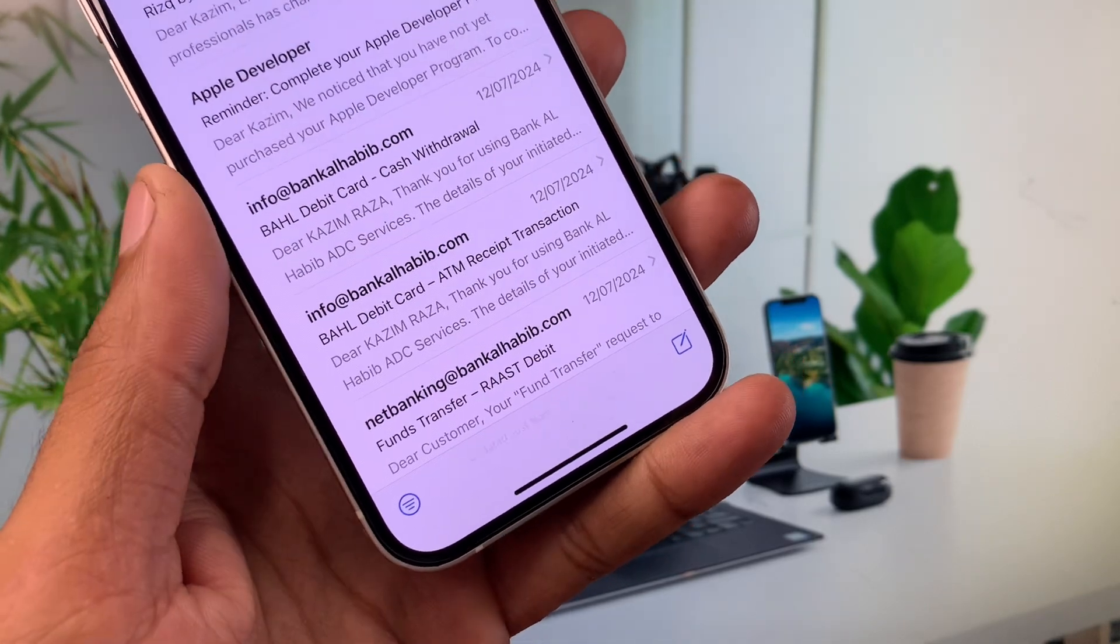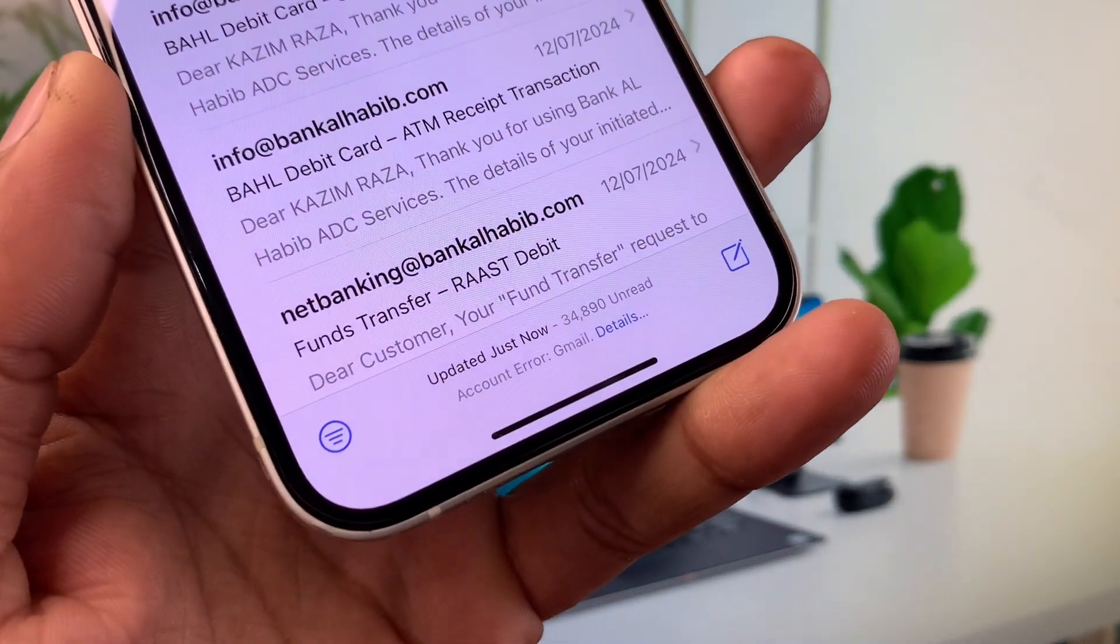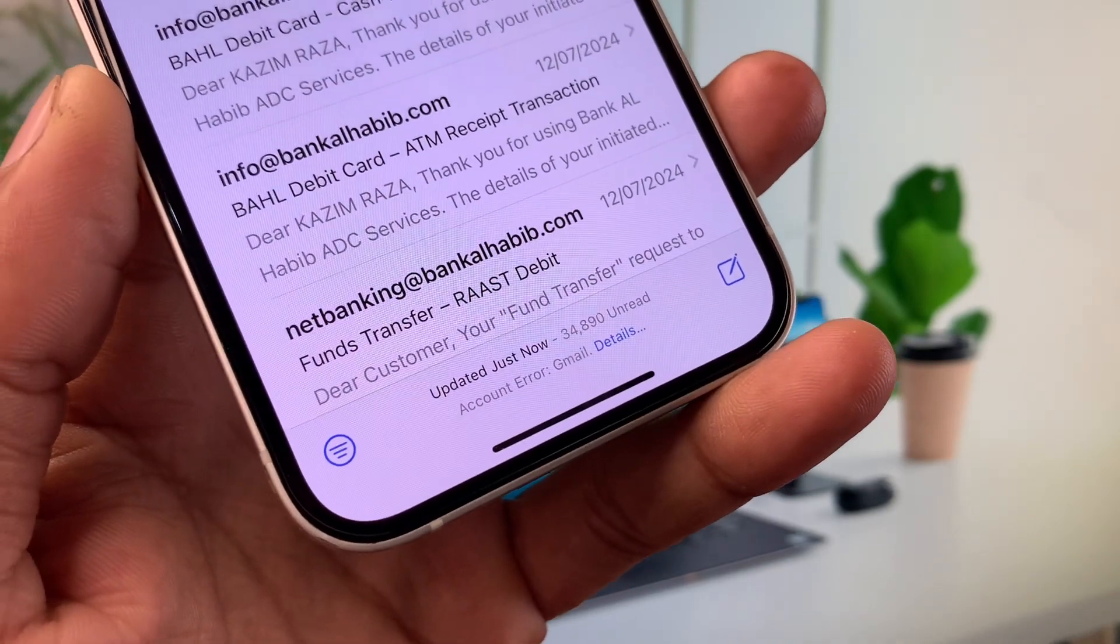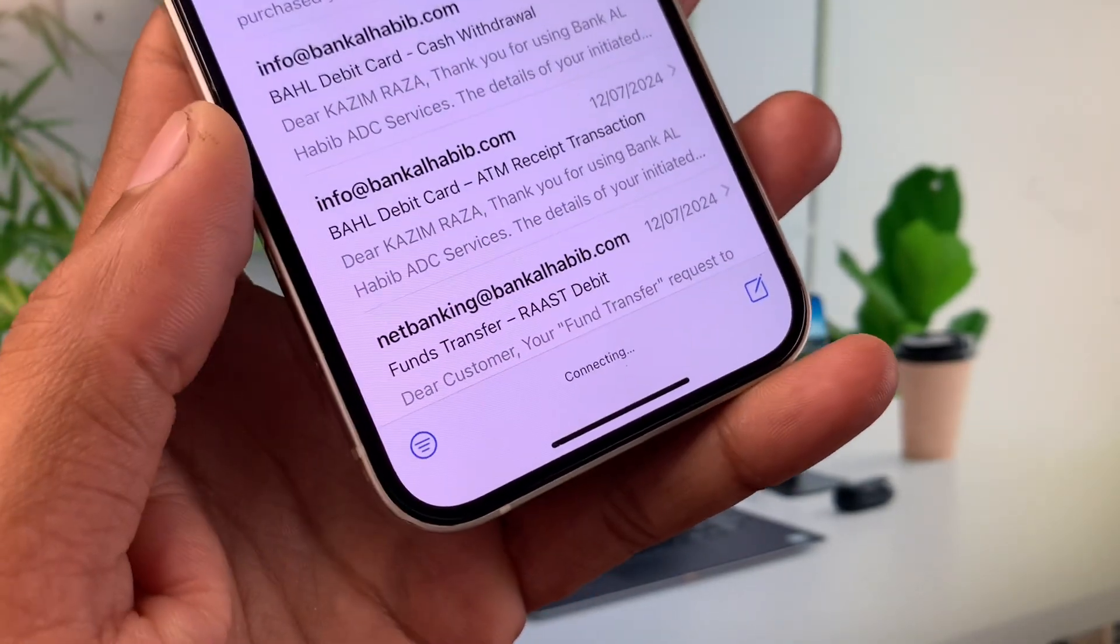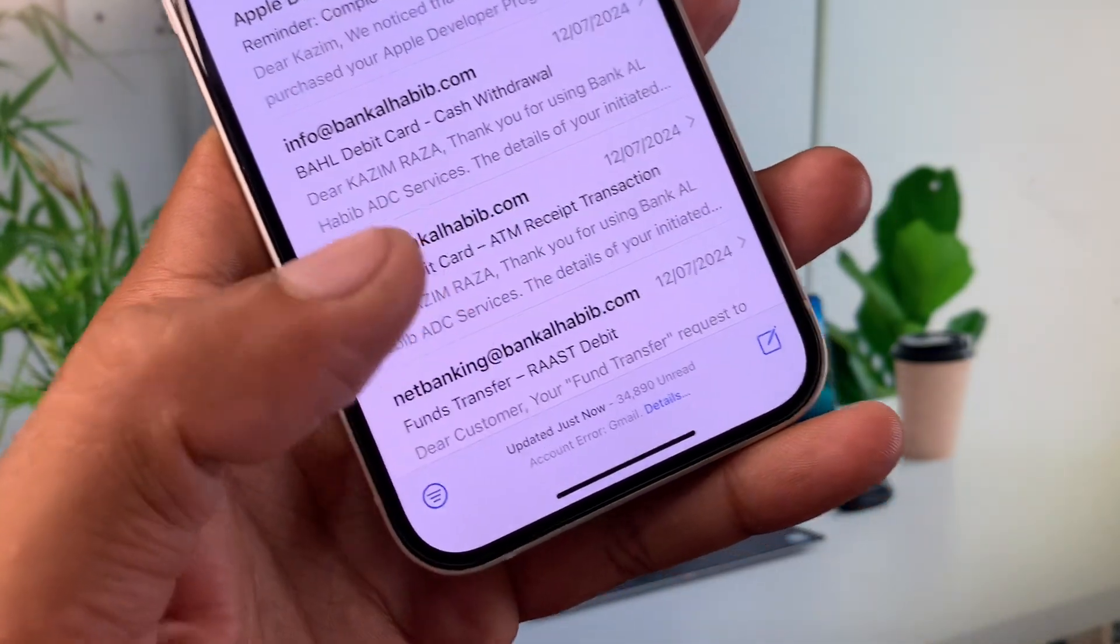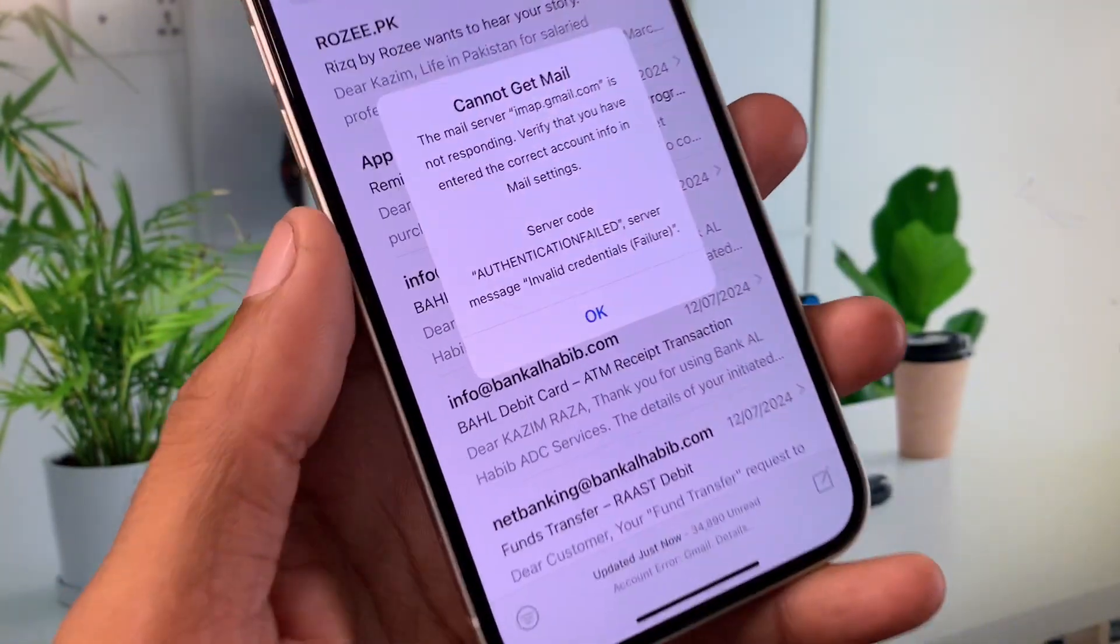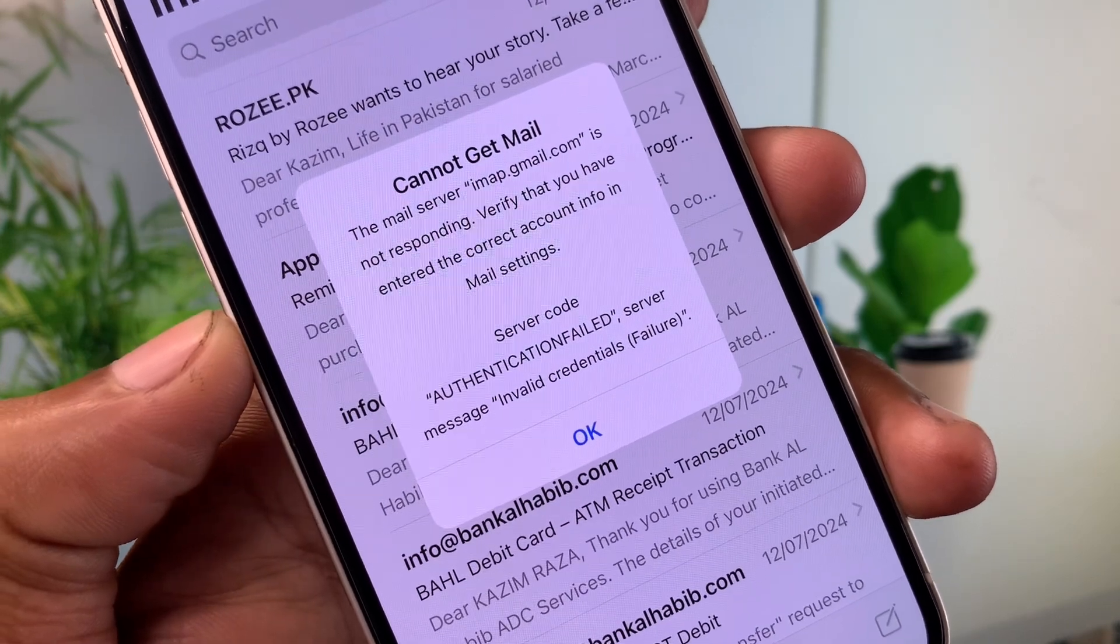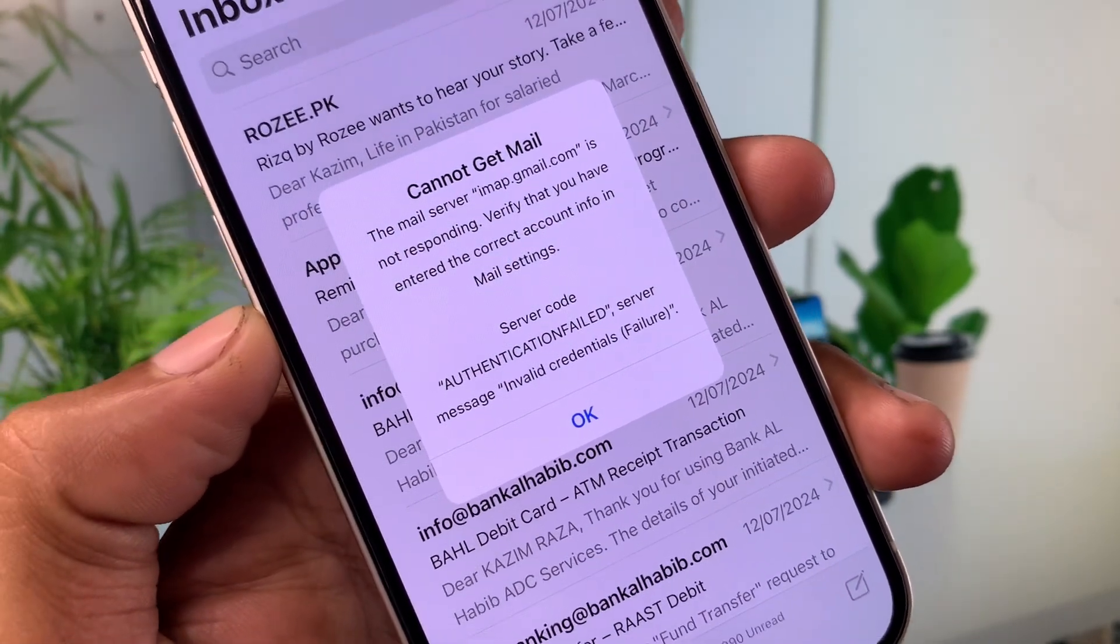Hello everyone and welcome back to my YouTube channel. In this video I'll help you fix emails not updating on iPhone or connecting problems. When you try to open mails on your iPhone or iPad and you're facing this issue that cannot get mail, the mail server is not responding.